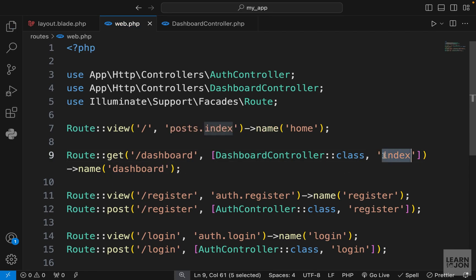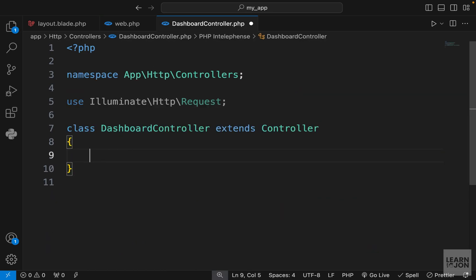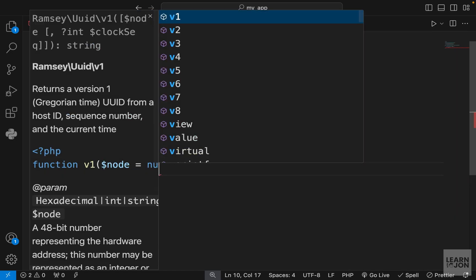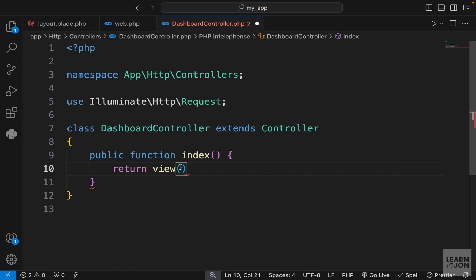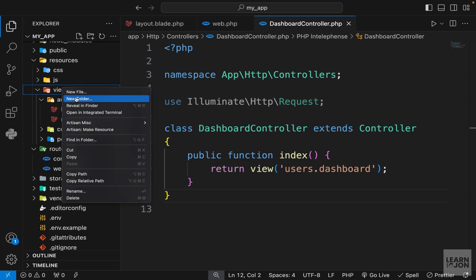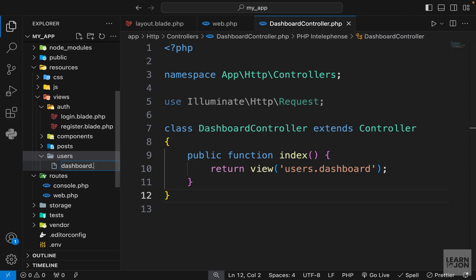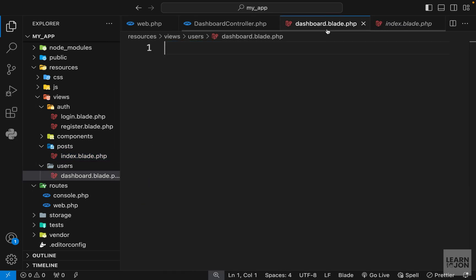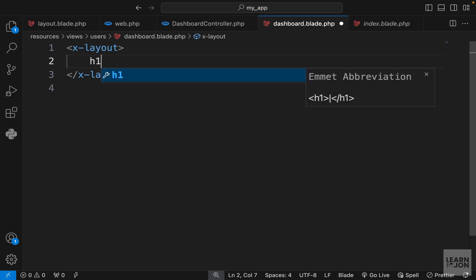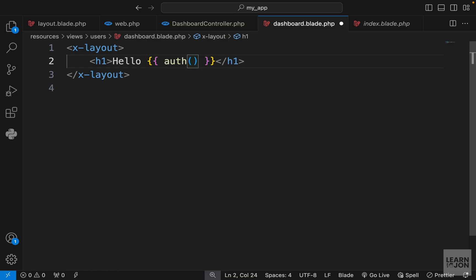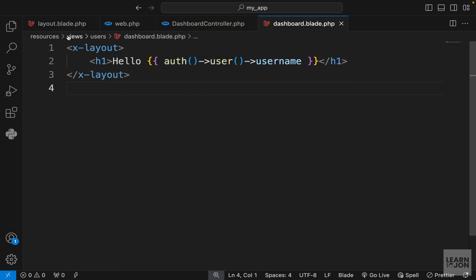The index method inside DashboardController will handle GET requests to that URI. We return a view — I want to create a users folder within views, and within that a dashboard view. Let's create a folder called 'users' and a blade template called dashboard.blade.php. I'll copy everything from the index page, paste it here, and remove the guest directive since only authenticated users should access this page. We'll add some text like 'Hello, username' using the auth helper.